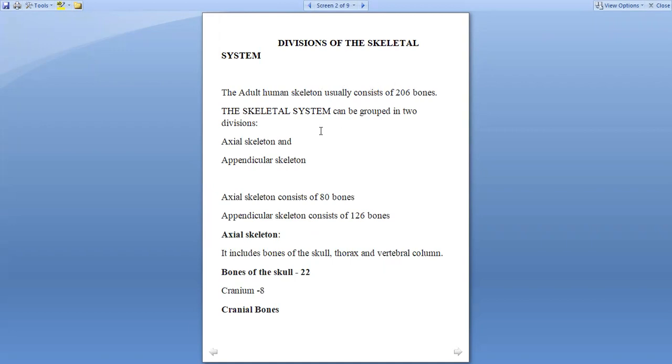It can be further subdivided into two divisions: one is axial skeleton and the other is appendicular skeleton. Axial skeleton consists of 80 bones and appendicular skeleton consists of 126 bones.